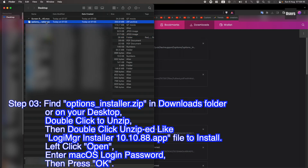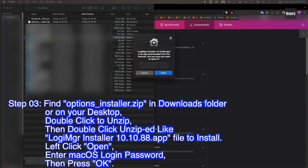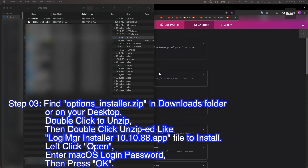Step 03. Find the Options Installer zip in your Downloads folder, or on your desktop. Double-click to unzip, then double-click the unzipped Logitech MGR Installer app file to install. Left-click Open.